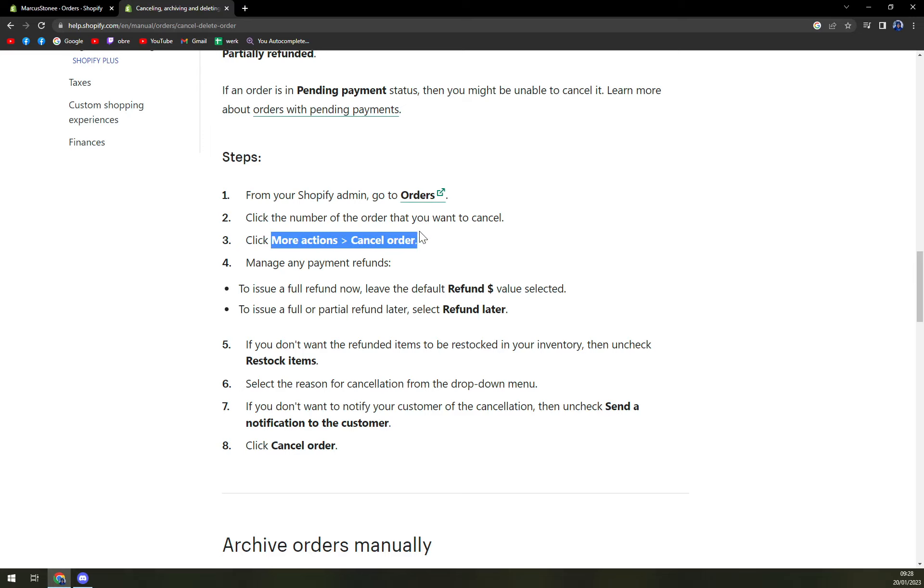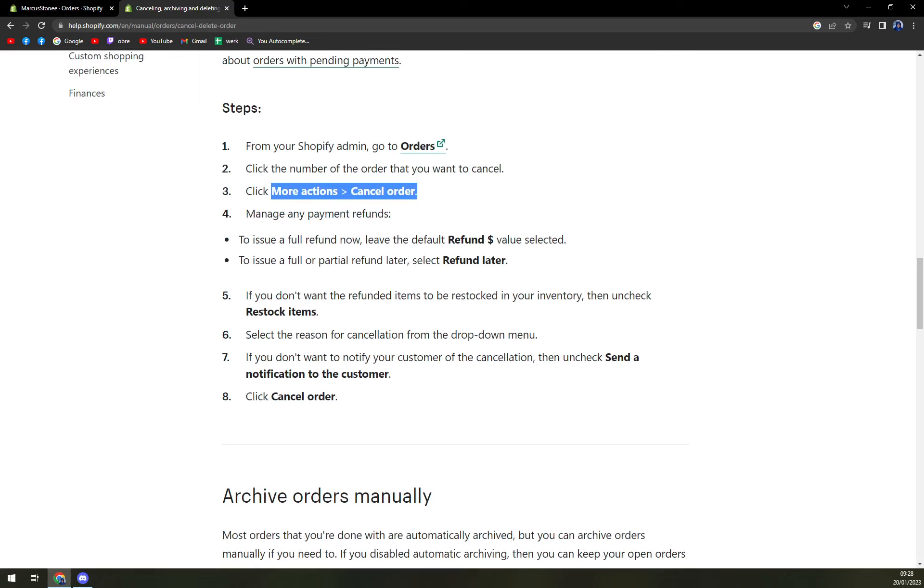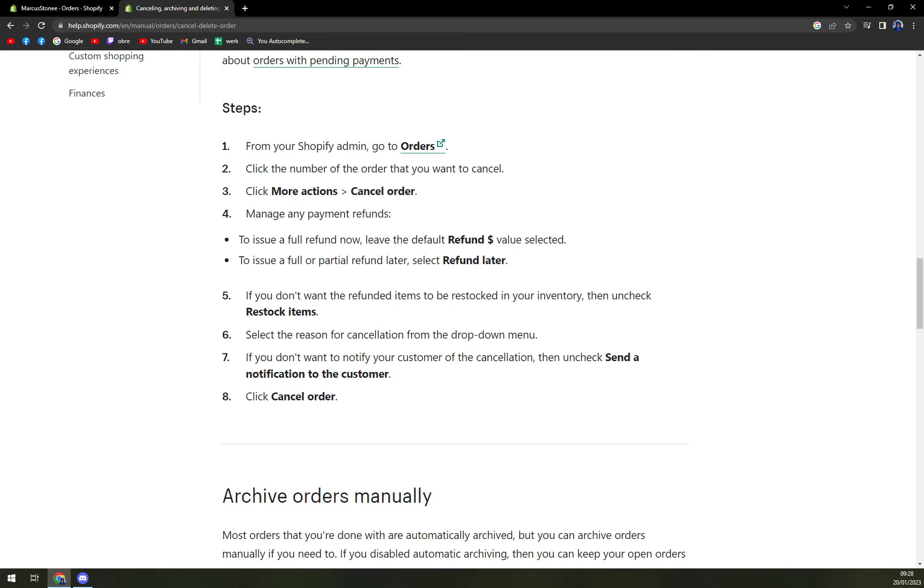If your customer already paid for it, there is an option to fully refund now or refund later. This is really crucial.